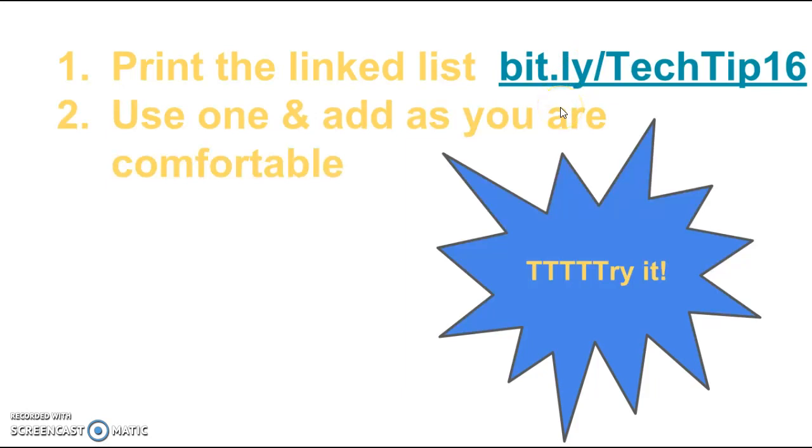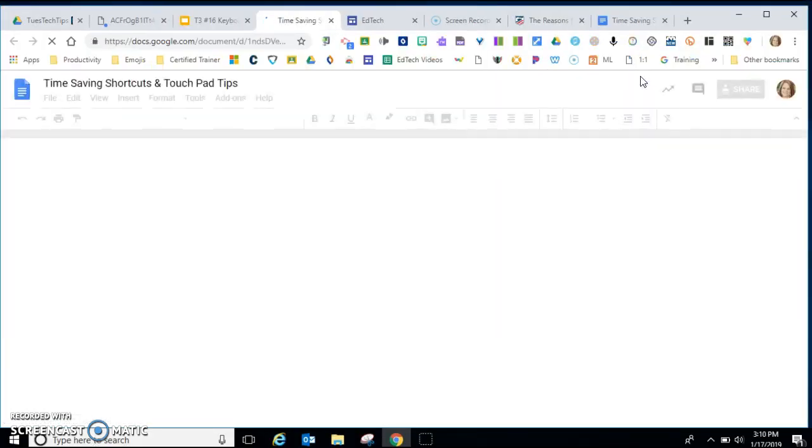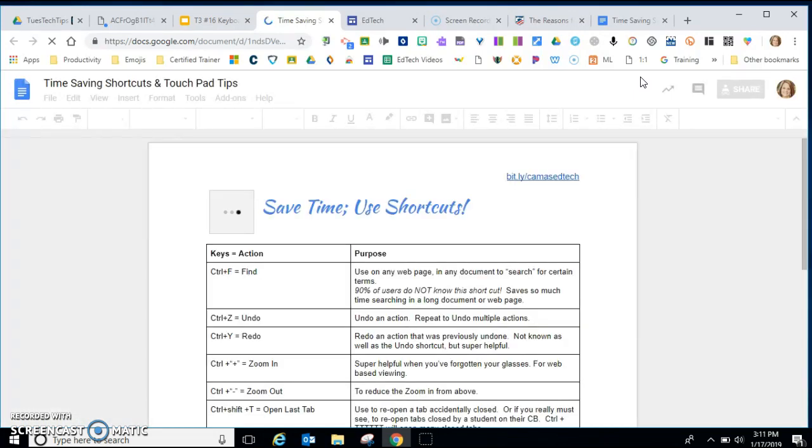Use one of these tips and add on as you're comfortable and please make sure to try it and there's a reason why there's a whole bunch of T's here. So I'm going to click on the link and you'll just have to type it in. So time saving shortcuts and touchpad tips.